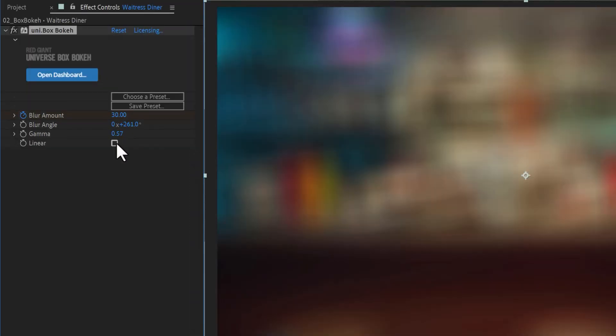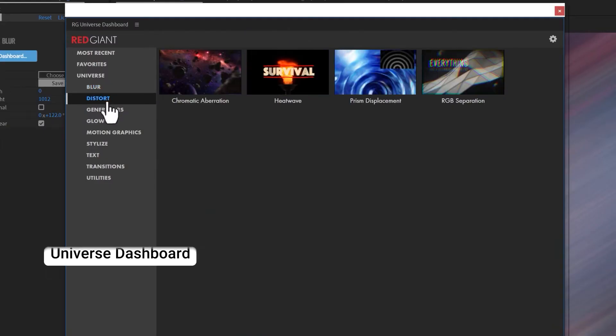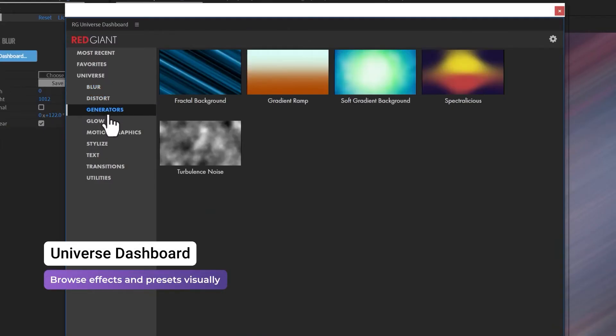The Universe collection of blurs works in linear gamma space, several with an option to adjust if you're working with something other than linear. In Adobe After Effects and Premiere Pro.